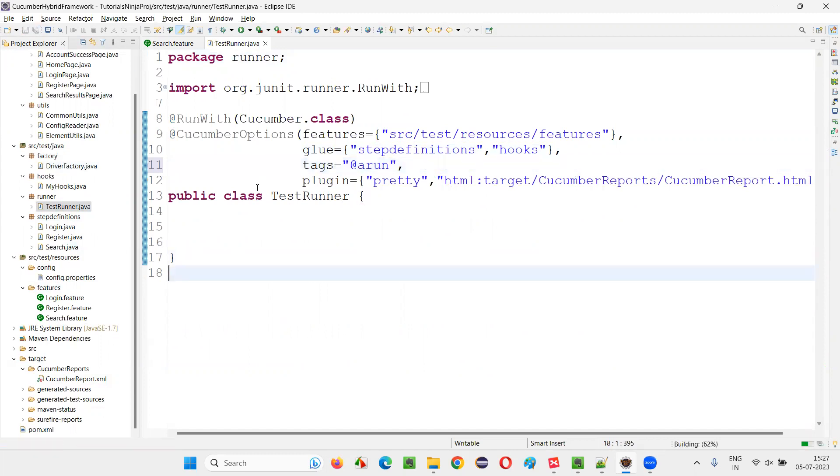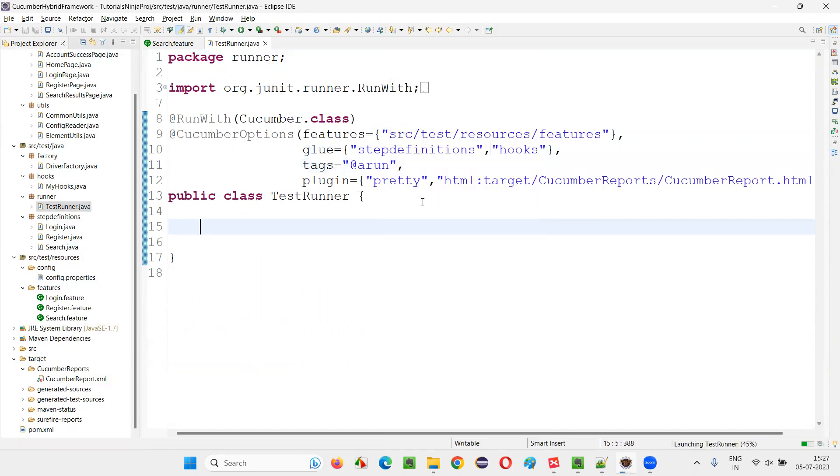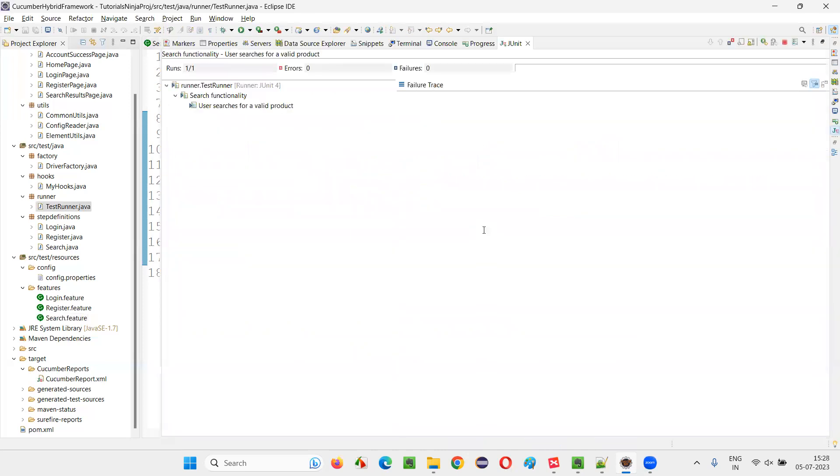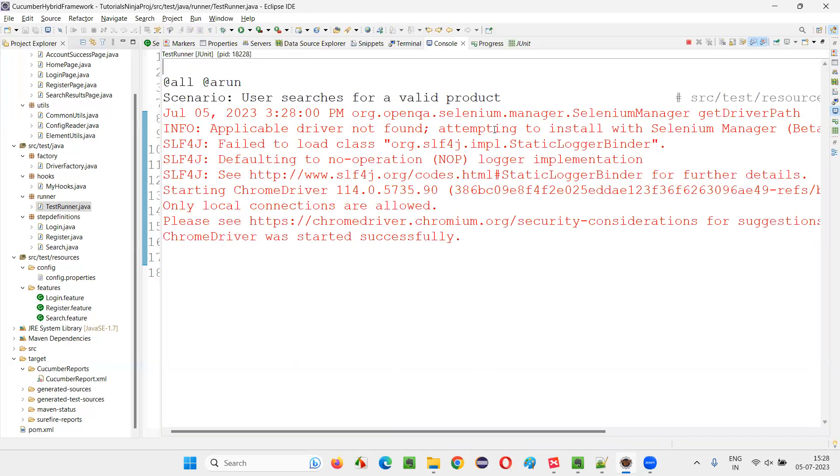Now only one scenario is there in my project which is mentioned with this particular tag name as Arun. So when I run this test runner class, it will only run that particular scenario having this tag. So this is the way to do so. Only one scenario will run.